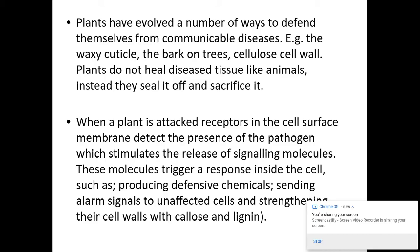Obviously plants can't move away when they're being attacked, so they've evolved a number of ways to help prevent themselves being attacked from diseases. These include the use of chemicals, wax cuticles, barks from trees, and cellulose cell walls. But instead of healing diseased tissue like animals, they just seal it off and sacrifice it.